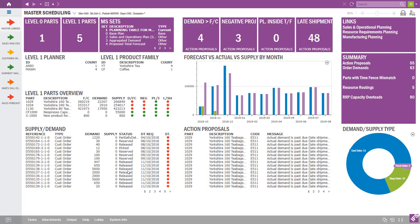Here's just another view of some master scheduling from a scheduling standpoint — just another lobby page example. There are a number of these that are out of the box, but a lot of customers tend to customize them for their planners and schedulers to make sure they're getting the proper information displayed that they need to take action on. So a lot of good information can come from the system if we've got the good data going in.